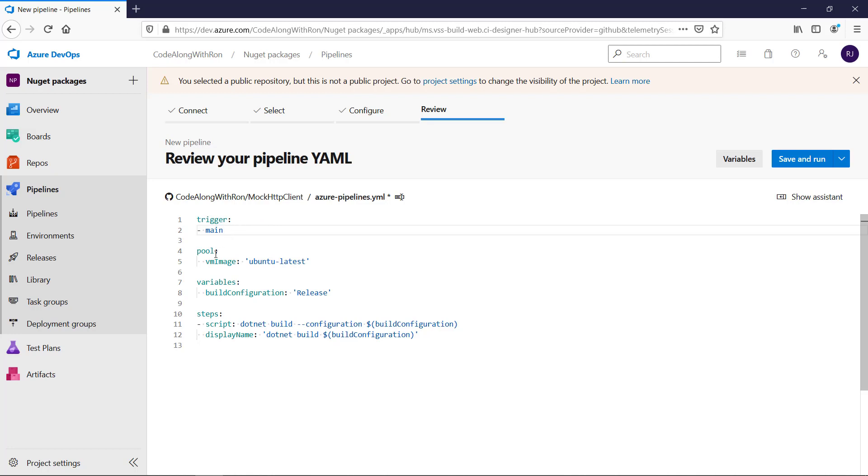For the build agent, a VM image is installed with the latest version of Ubuntu, which is fine. And a variable is configured for the build configuration with the value release. That's also something we want to use.